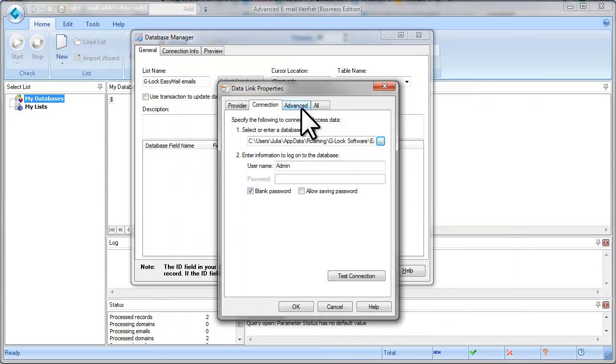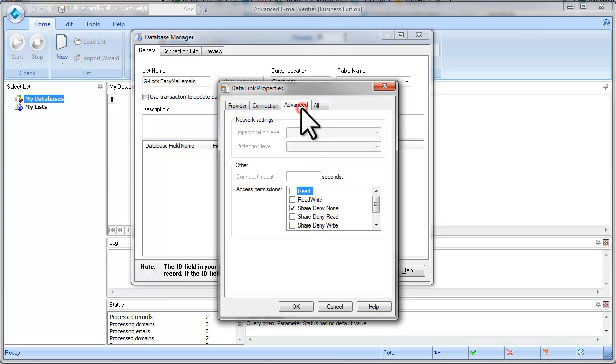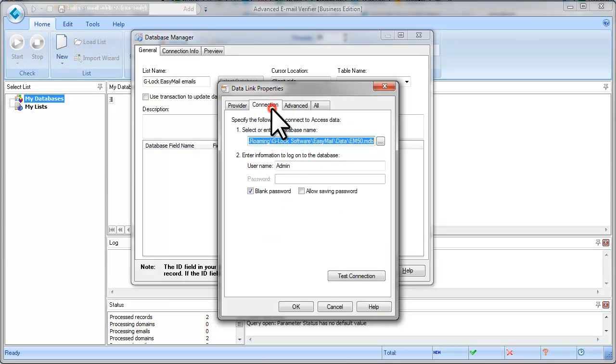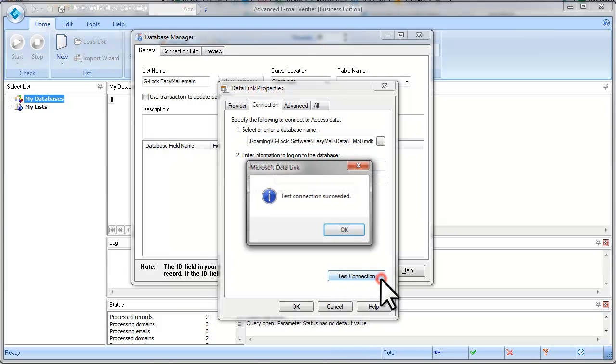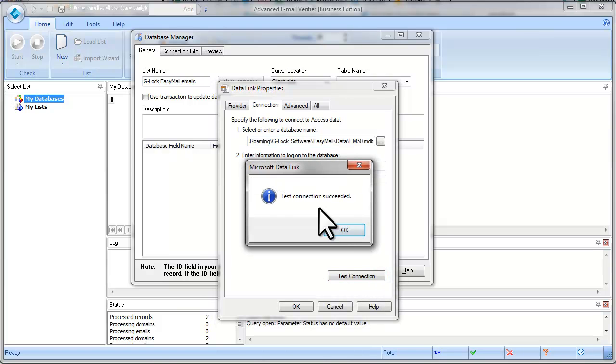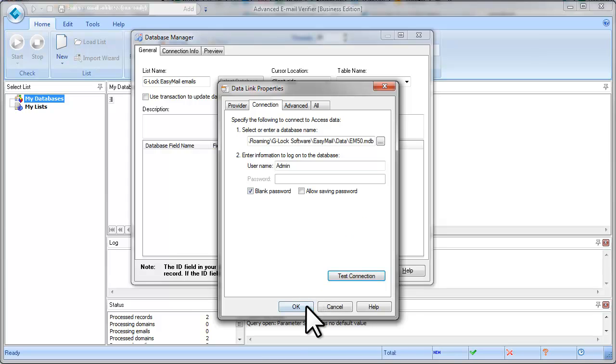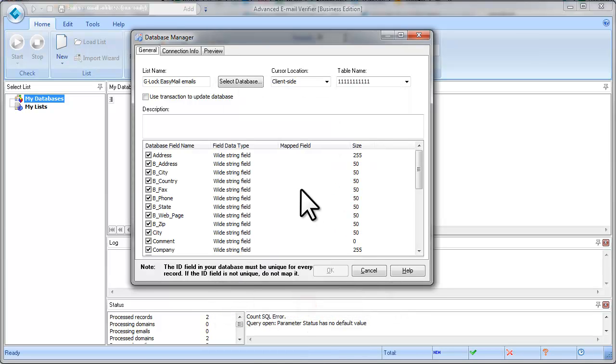Then click on the Advanced tab and check the Read Write box. Click on Test Connection. If the test succeeds, click OK to save the link to the database.